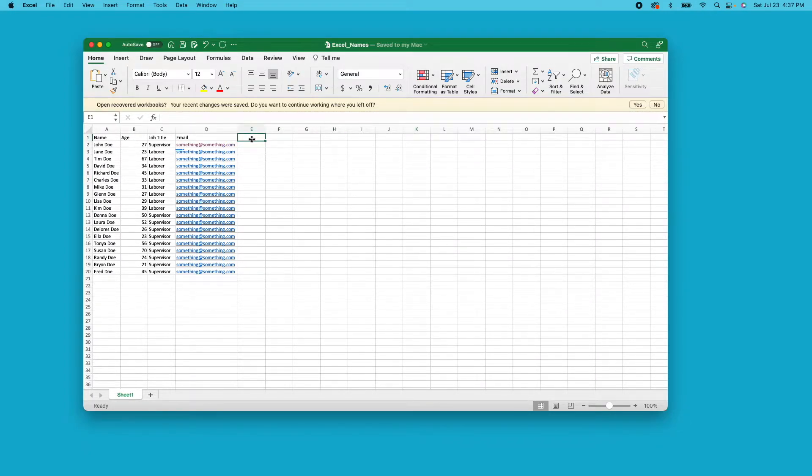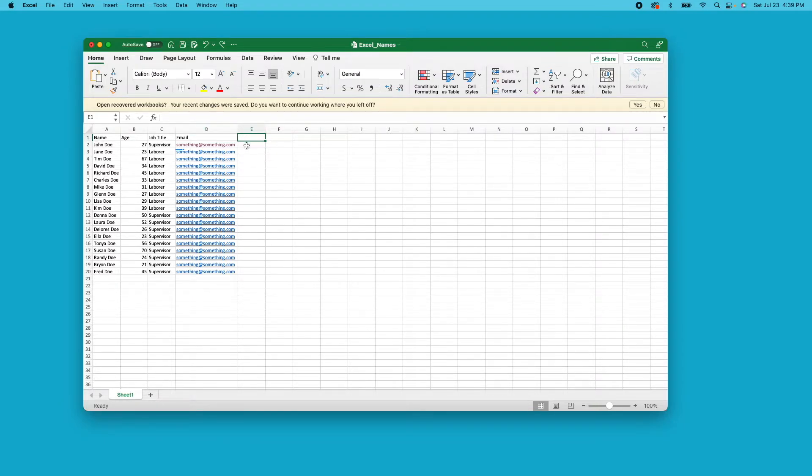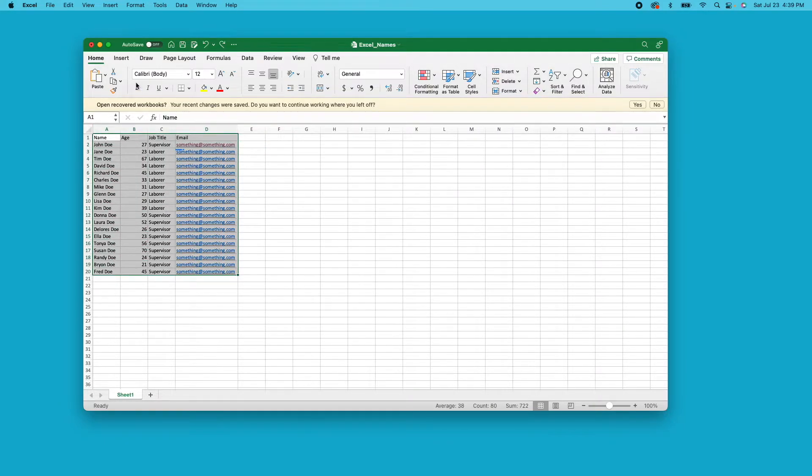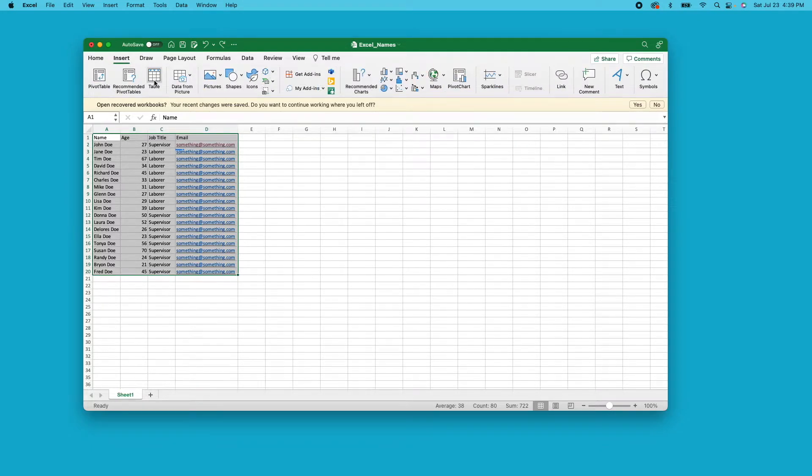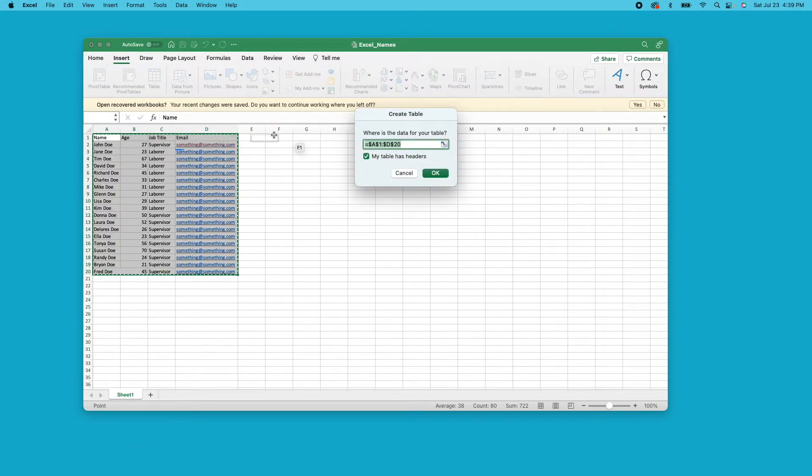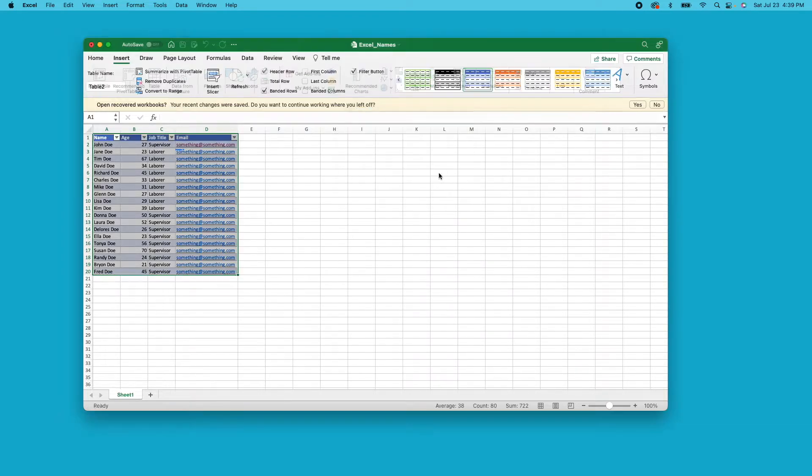Important thing to know is that your data has to be in a table. So since my data is not in a table, we're going to go and select all of our data, go up to the insert tab, and then click table. Since our table does have headers, we're going to leave the my table has headers option checked, and we'll just click OK.